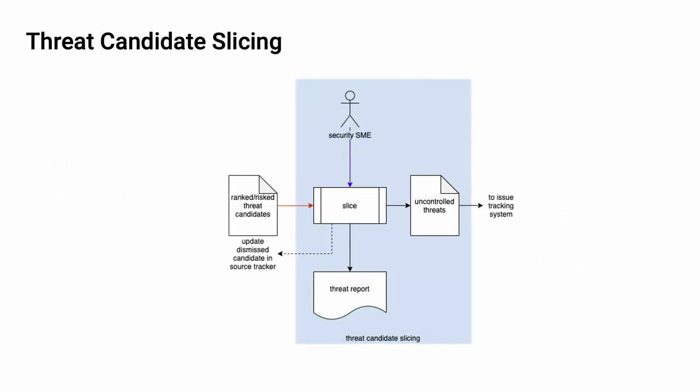The third activity in the threat prioritization workflow is threat candidate slicing. We take the threat candidates, which have been both ranked and risked, and slice them. That is, we bisect the space they exist in to determine which present an uncontrolled risk. These are designated as uncontrolled threats and forwarded to the issue tracking system. If an issue is determined to be controlled, an update dismissed candidate notification is sent to the source tracker document in order to record this. Additionally, a threat report will be generated for audit purposes.